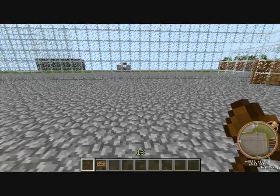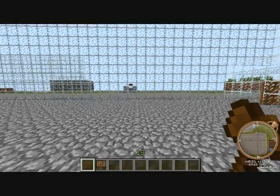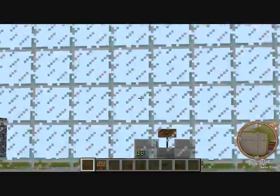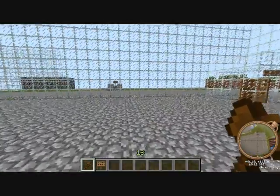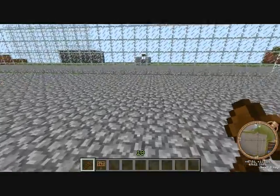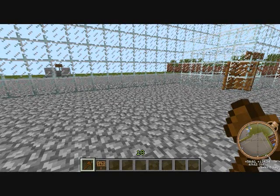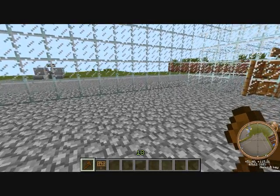Hey there YouTube, welcome to a tutorial on how to make a plot where somebody buys it, they can build in it only in that specific plot, and they buy it with in-game money.